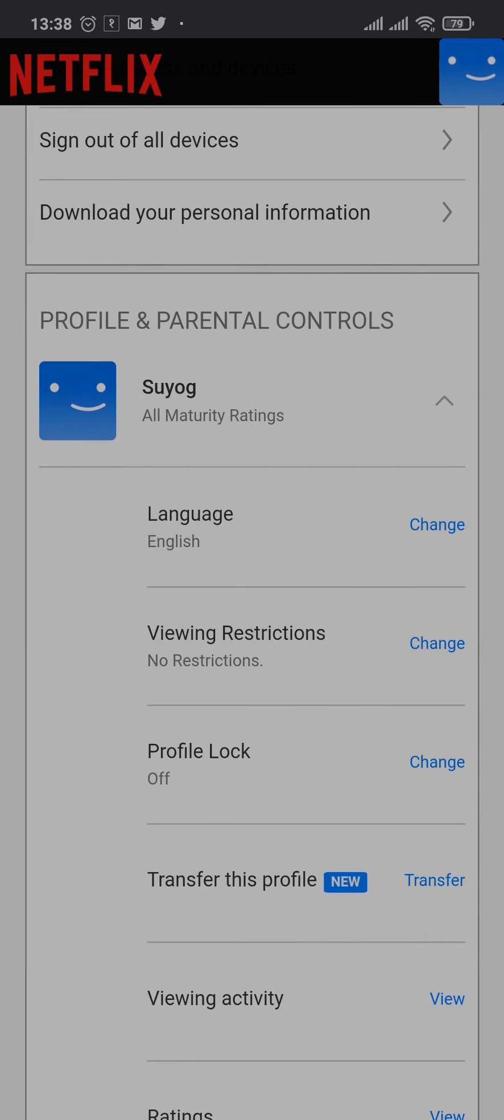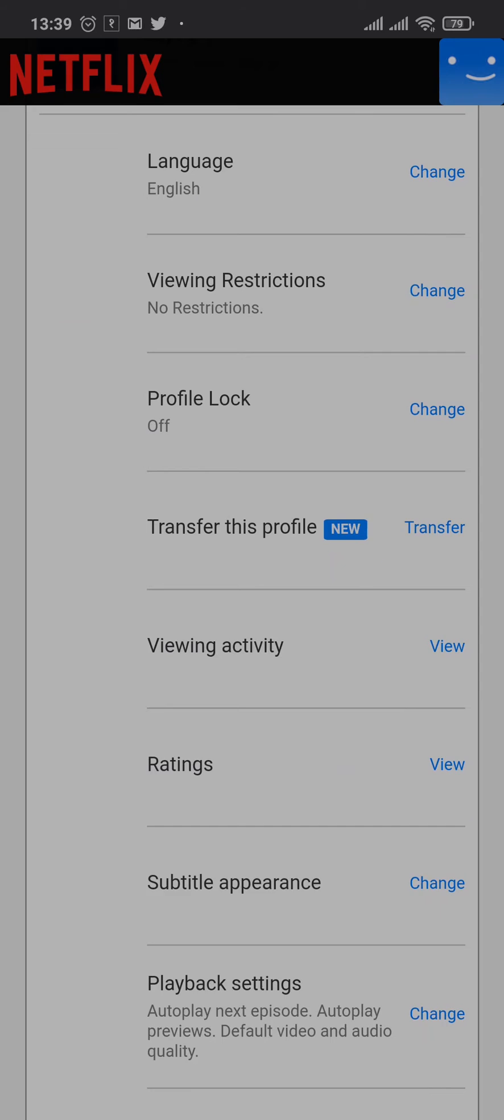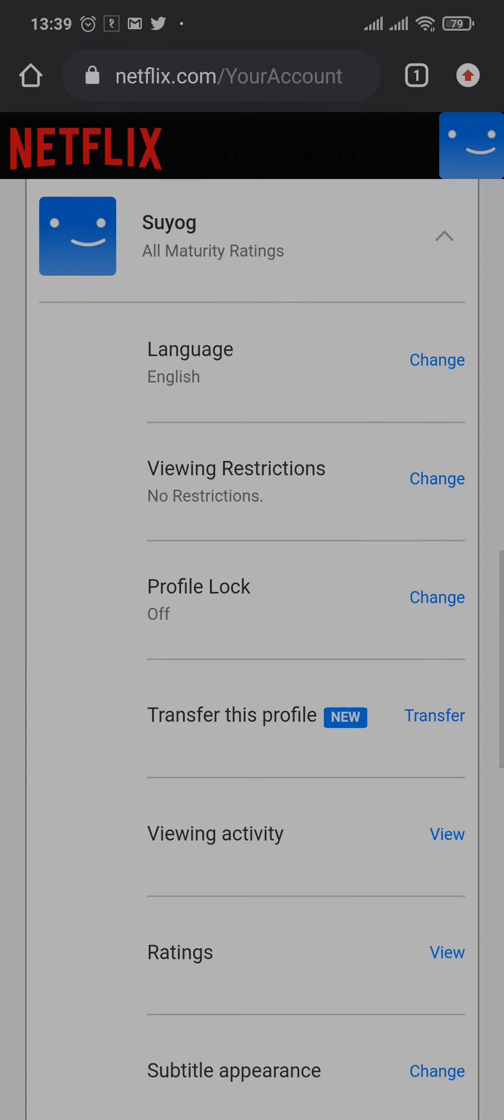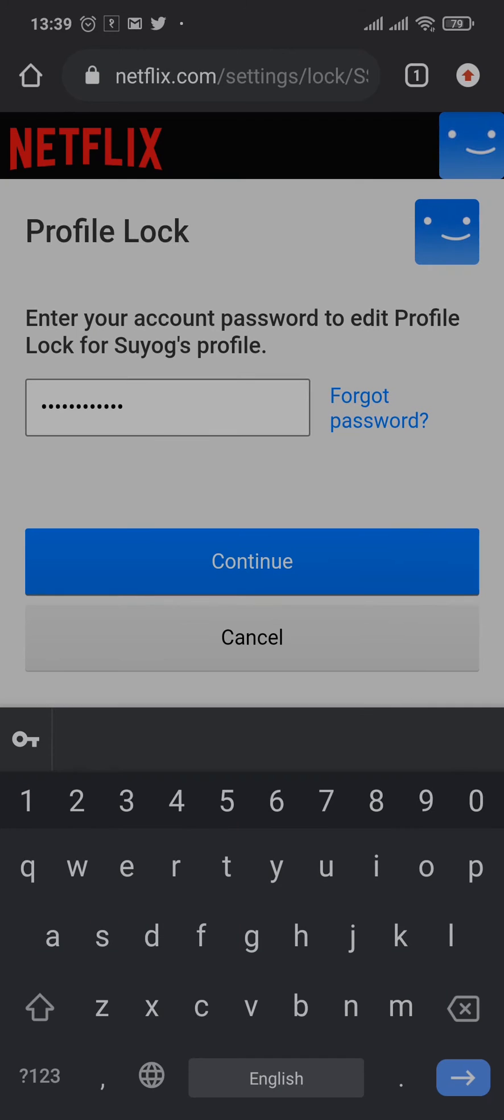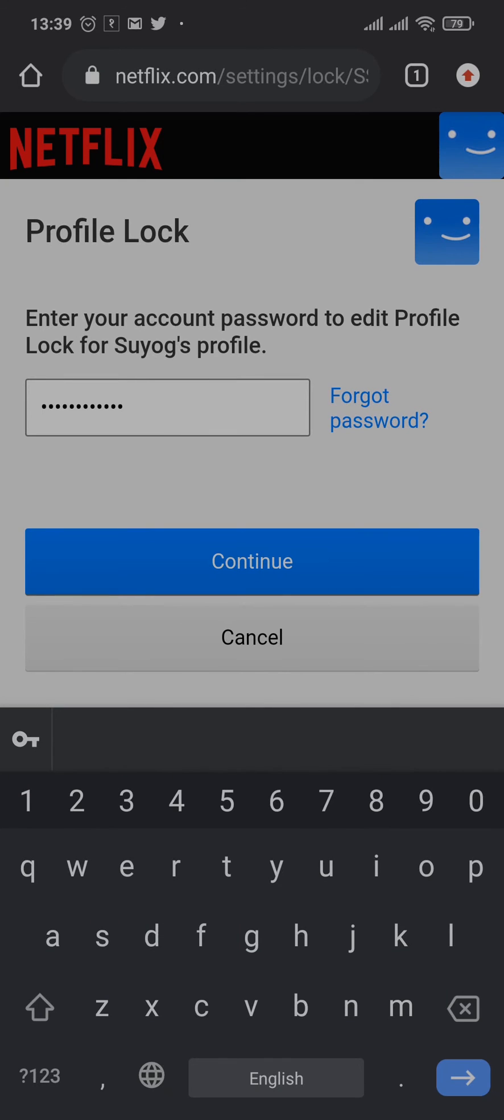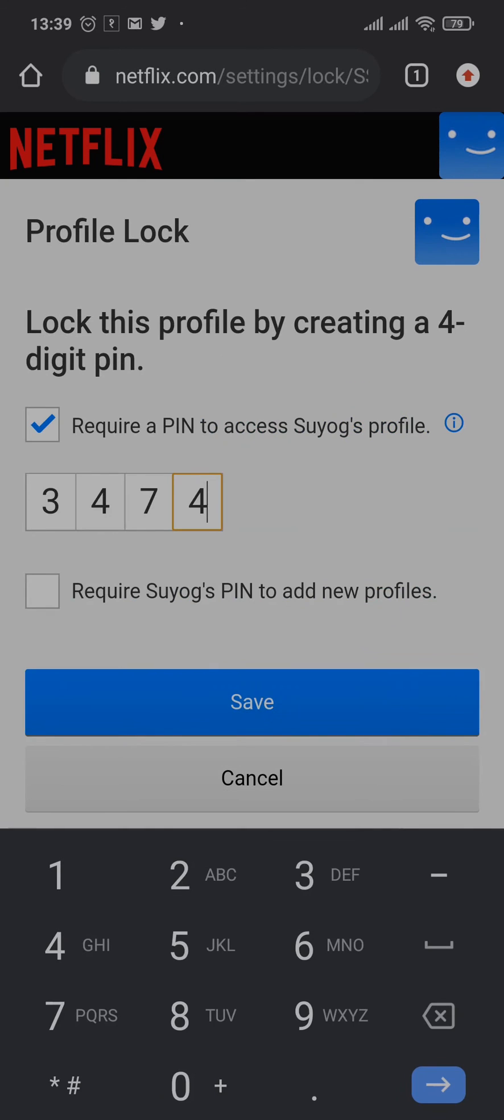Scroll down and under Profile Lock, just tap on Change. Now before you change your PIN, you need to type in the password of your Netflix account. Tap on Continue. Now it's going to show you your current PIN.